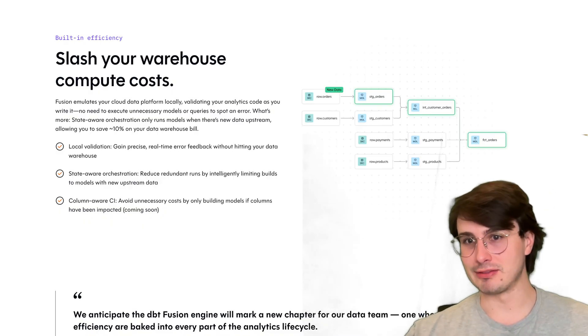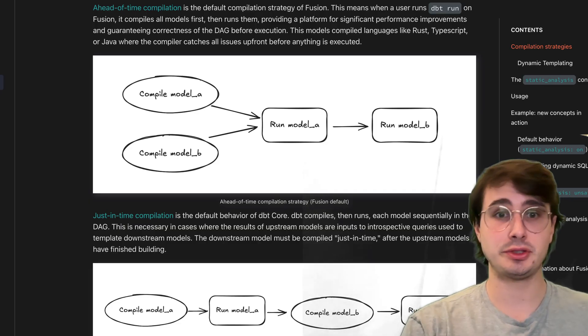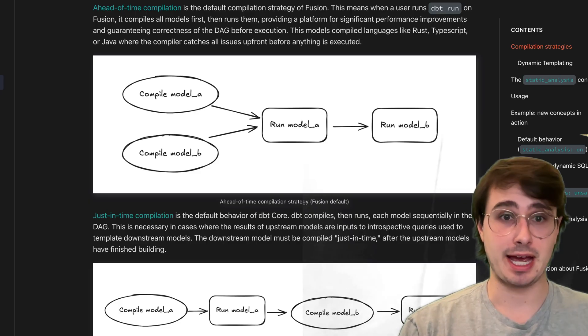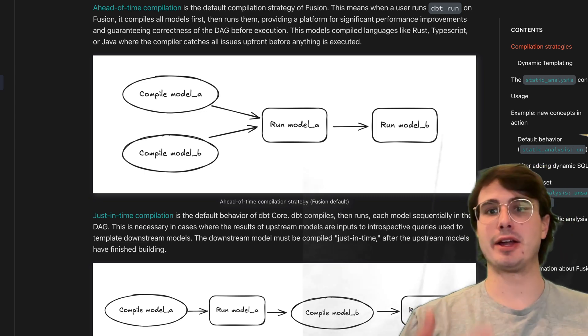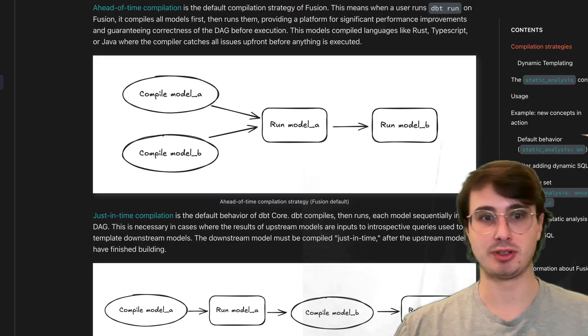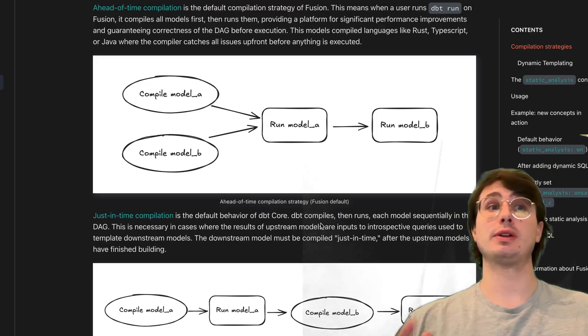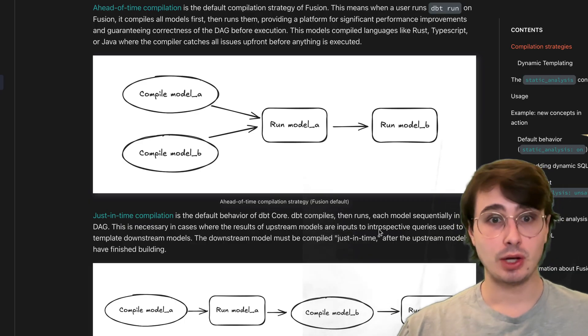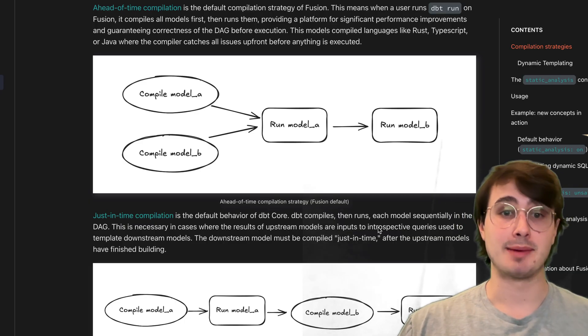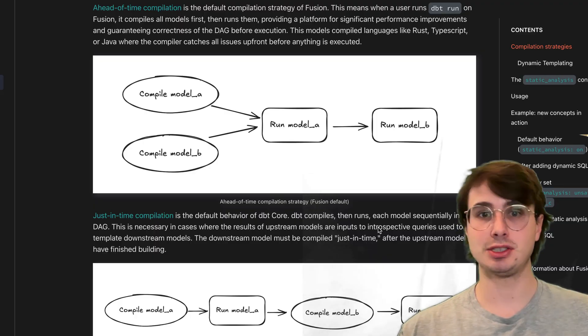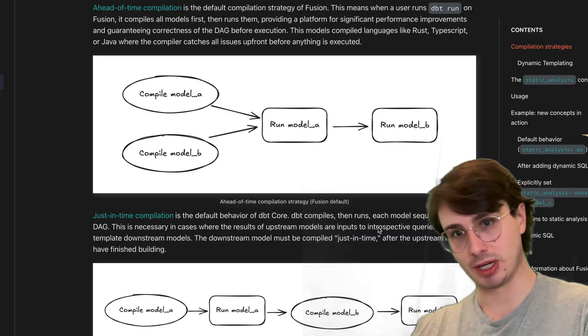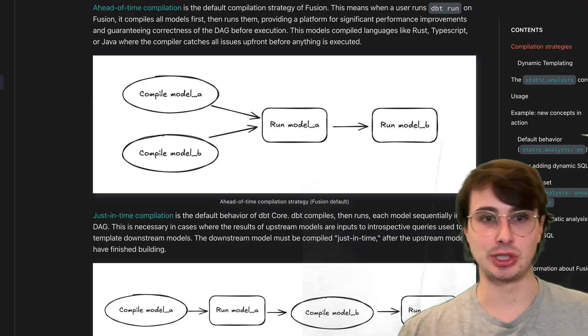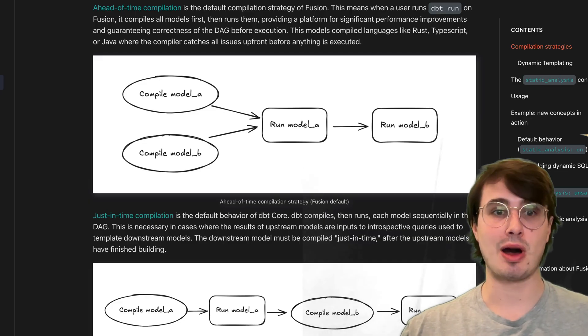There are also two new compilation modes coming in dbt Fusion. First is ahead-of-time compilation, which is the default compilation strategy where all models are compiled before execution to ensure correctness and consistent performance. There's also the new option for just-in-time compilation mode, which was the previous behavior of dbt core, used for models with dynamic templating that require real-time information. Fusion will actually switch between those automatically on a per-model basis.